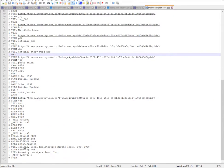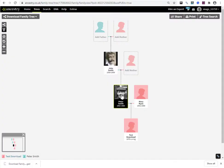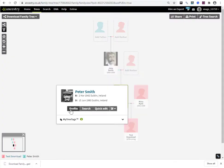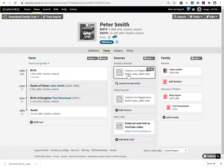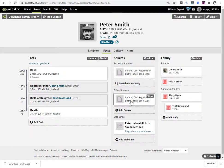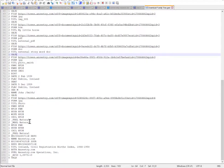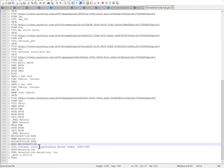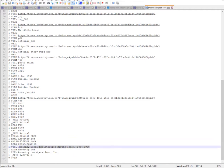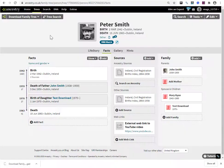What have we got here? So if we go into Peter Smith's profile, and I'll go into his facts, notice that I have attached a birth record and a death record to this particular profile. So what does get exported then?